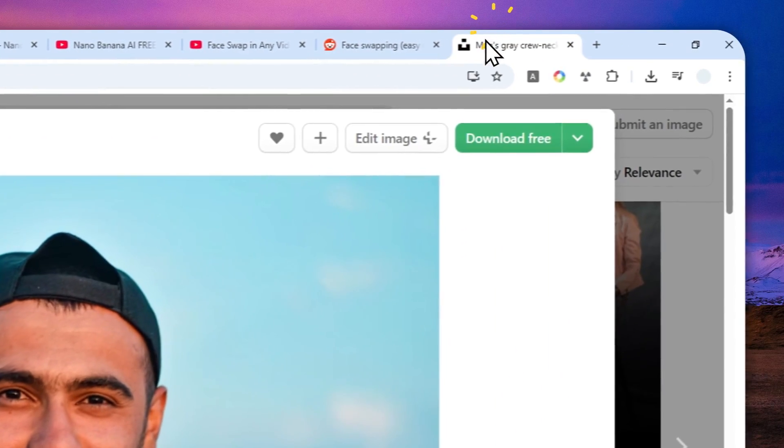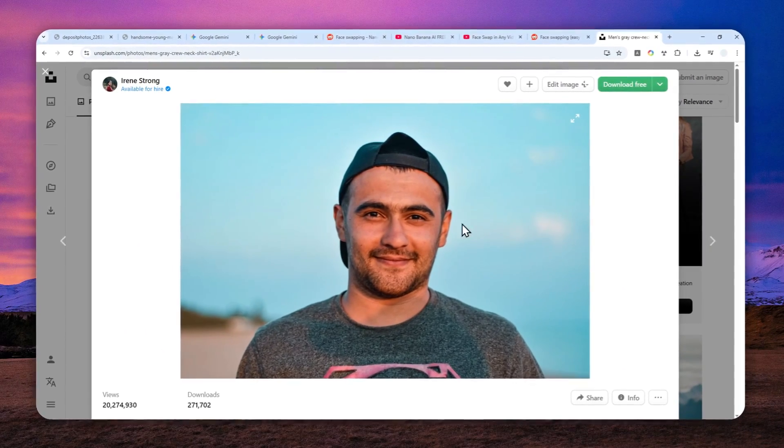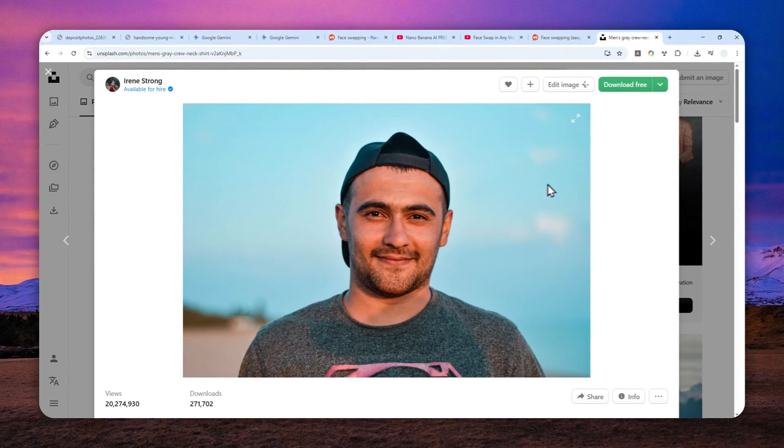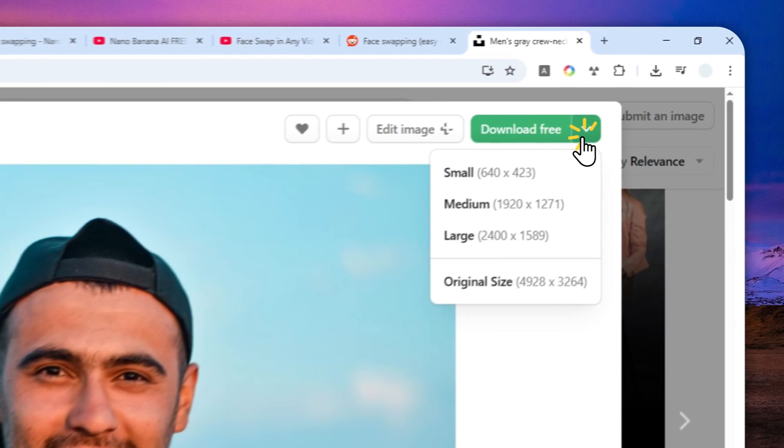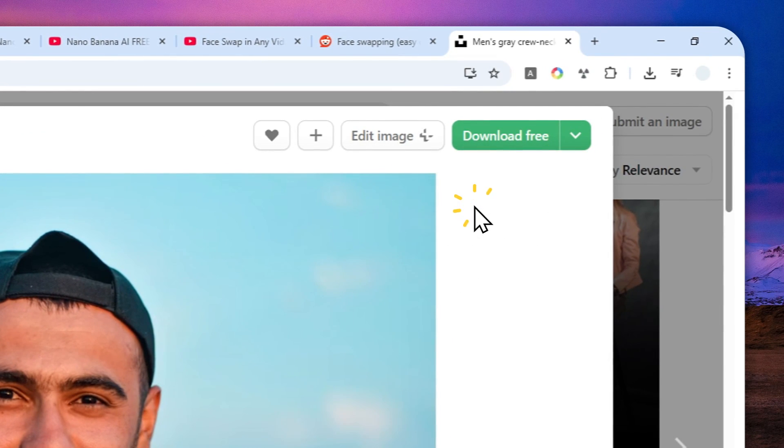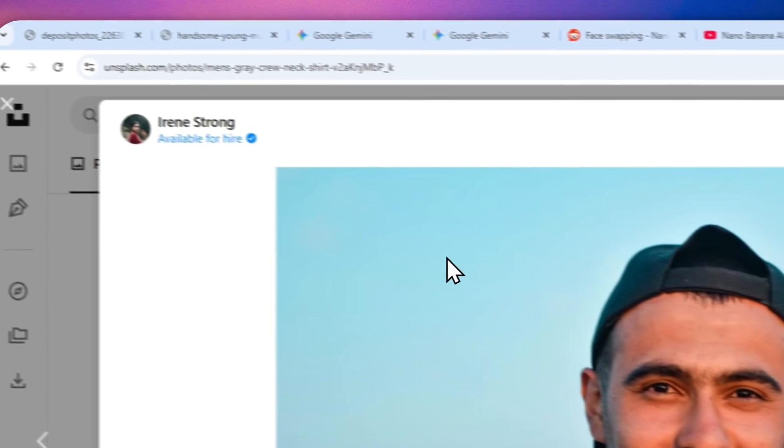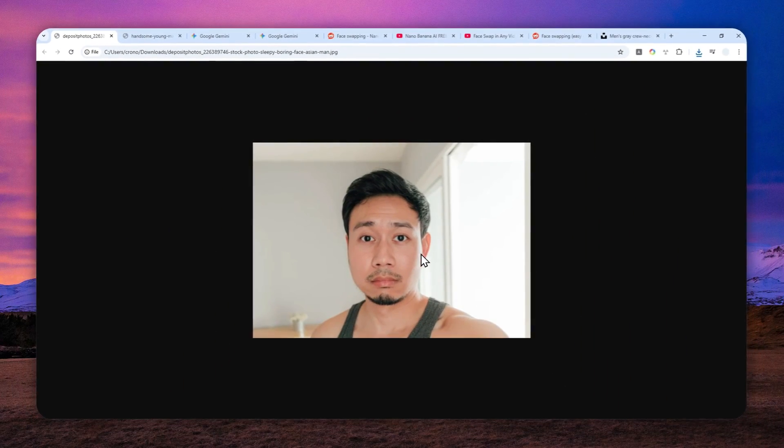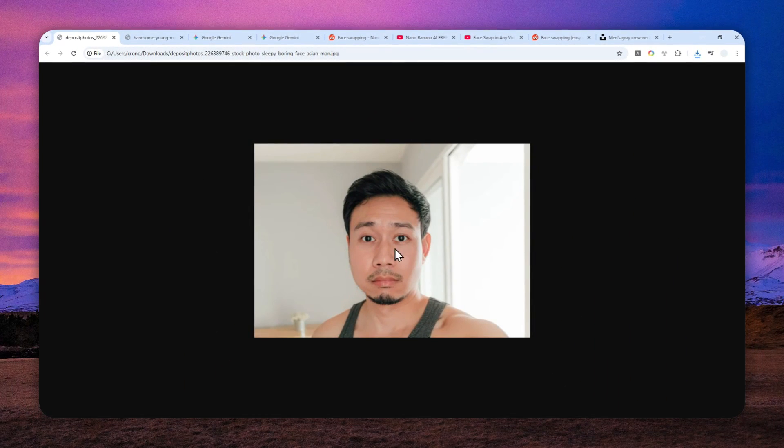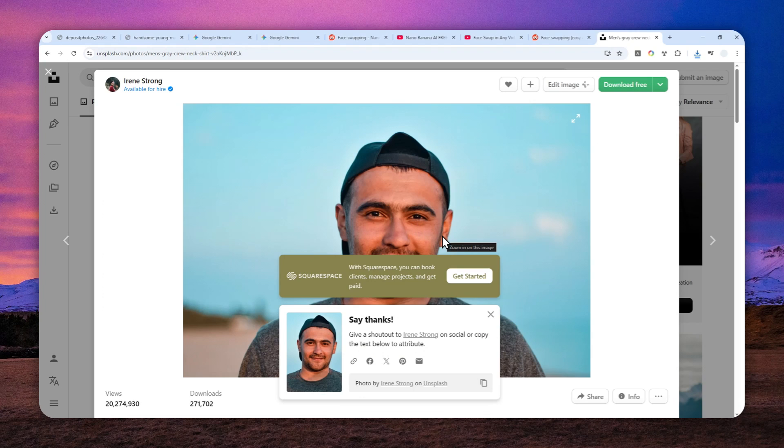So for this example I'll try to use this photo as a target. Let me just download this on my computer and I guess I'm going to be using this gentleman's face again so I'm going to put his face into this body.